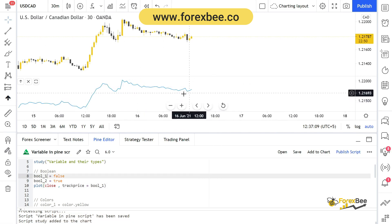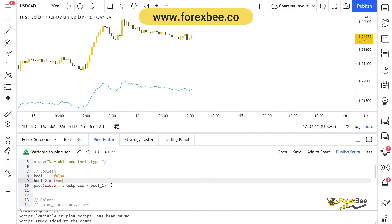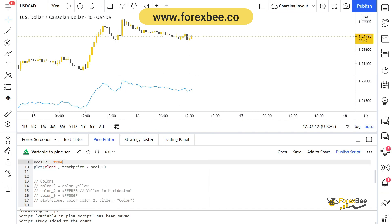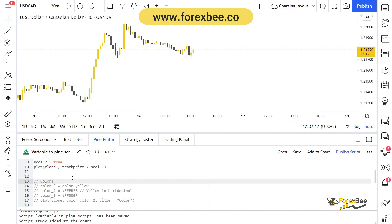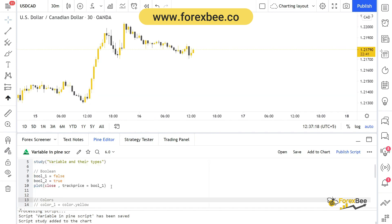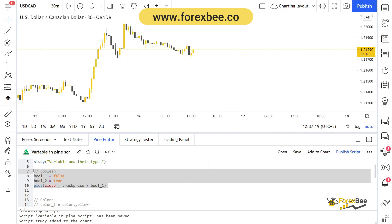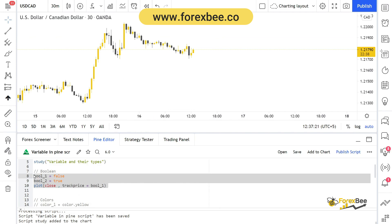Since I've already set boolean2 to true, I can also use that variable in the plot function to make track_price true. Let me save it and add to chart again — you can see the horizontal line is drawn. If I change it to boolean1, which is false, it will not plot any line, and you can see it did not track the price.